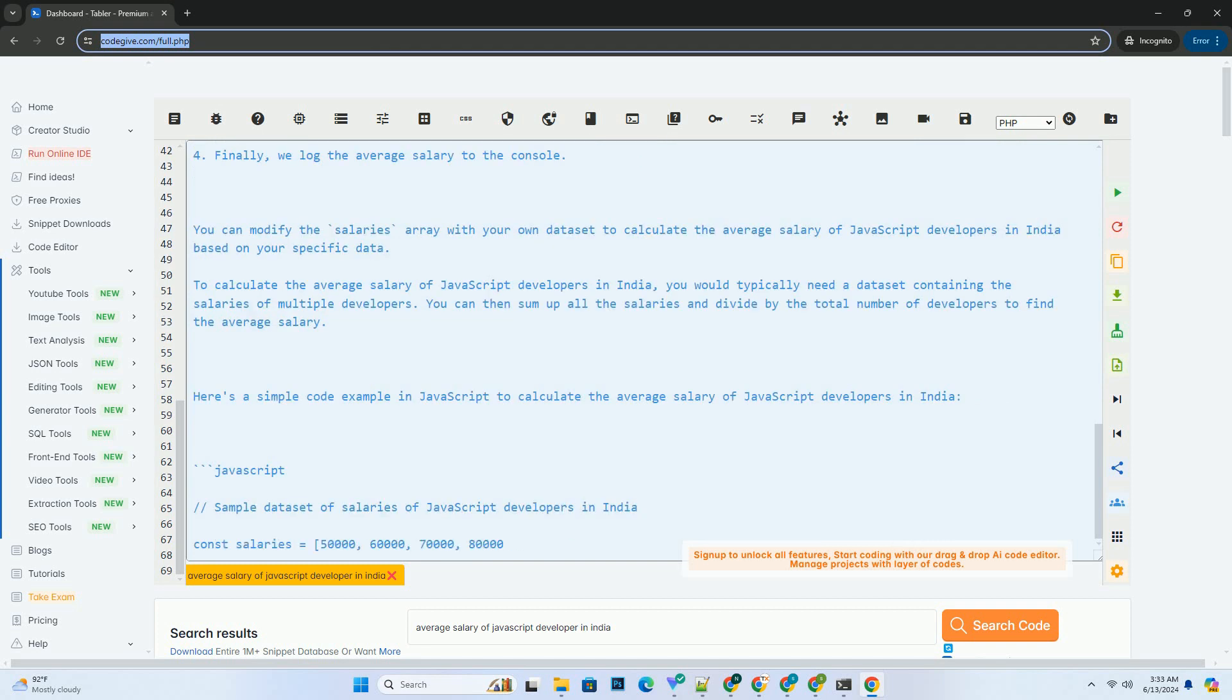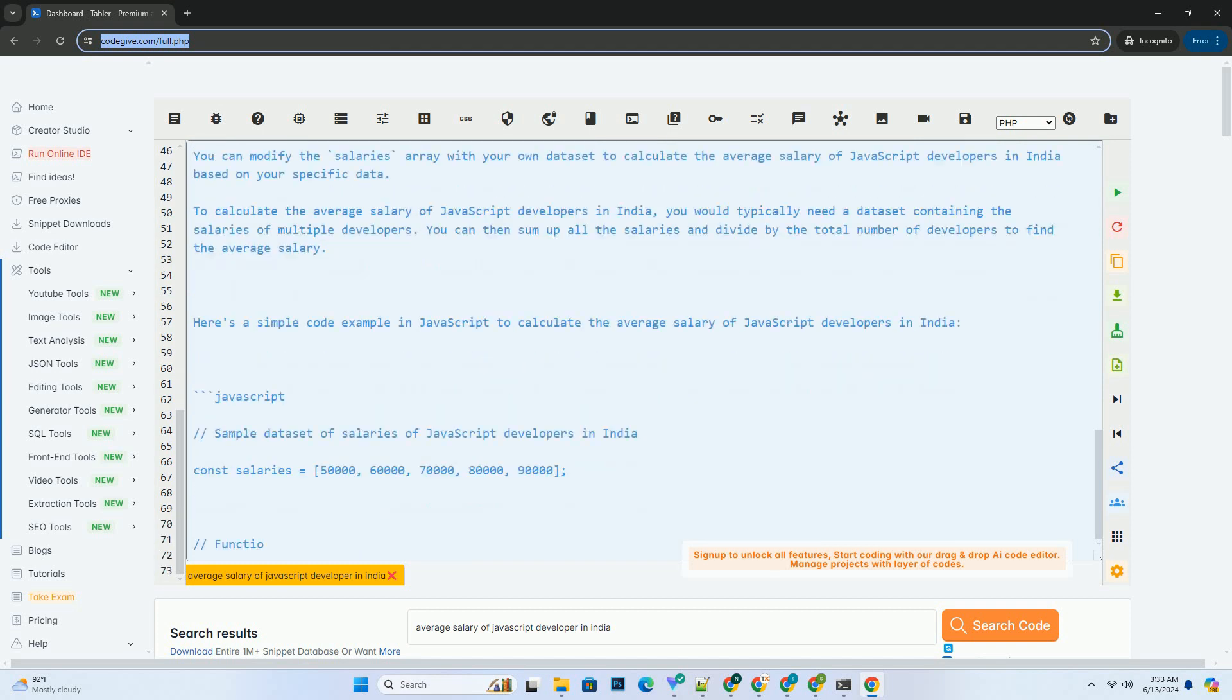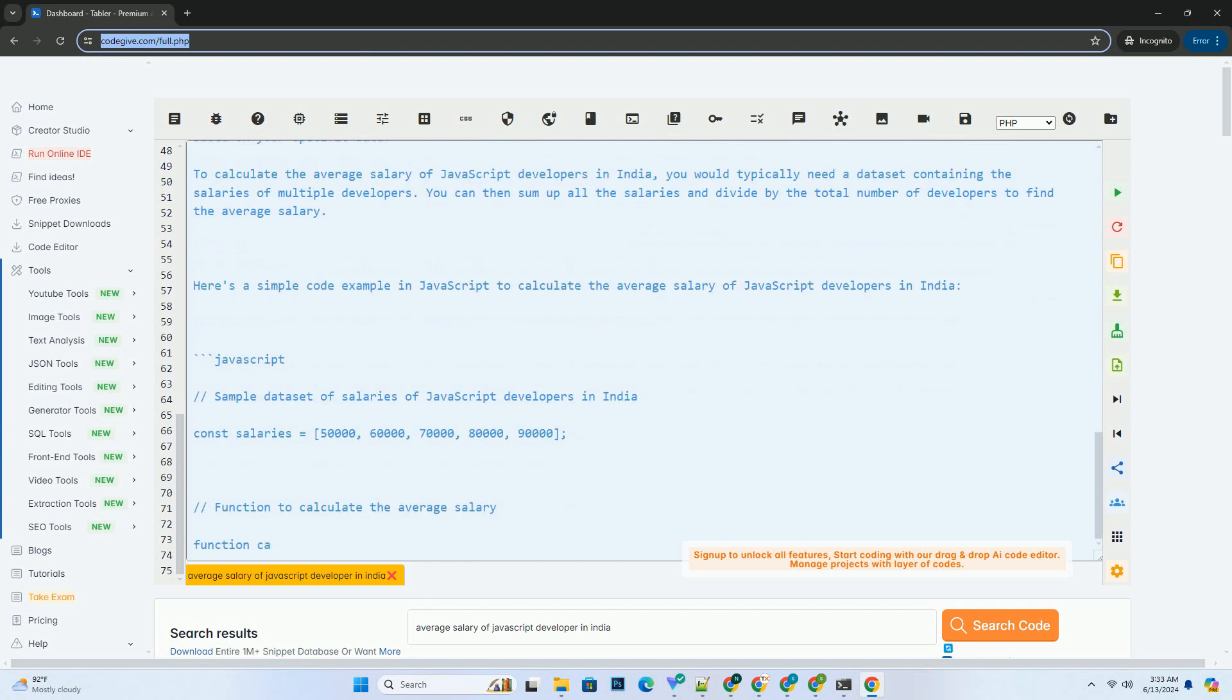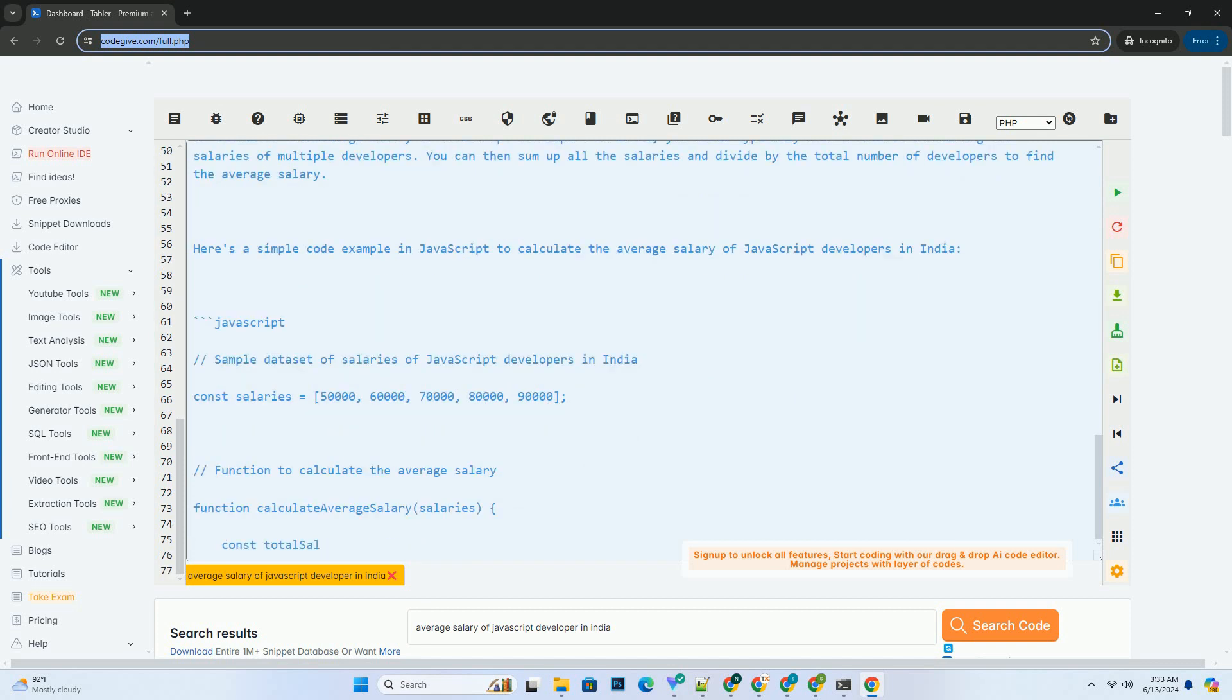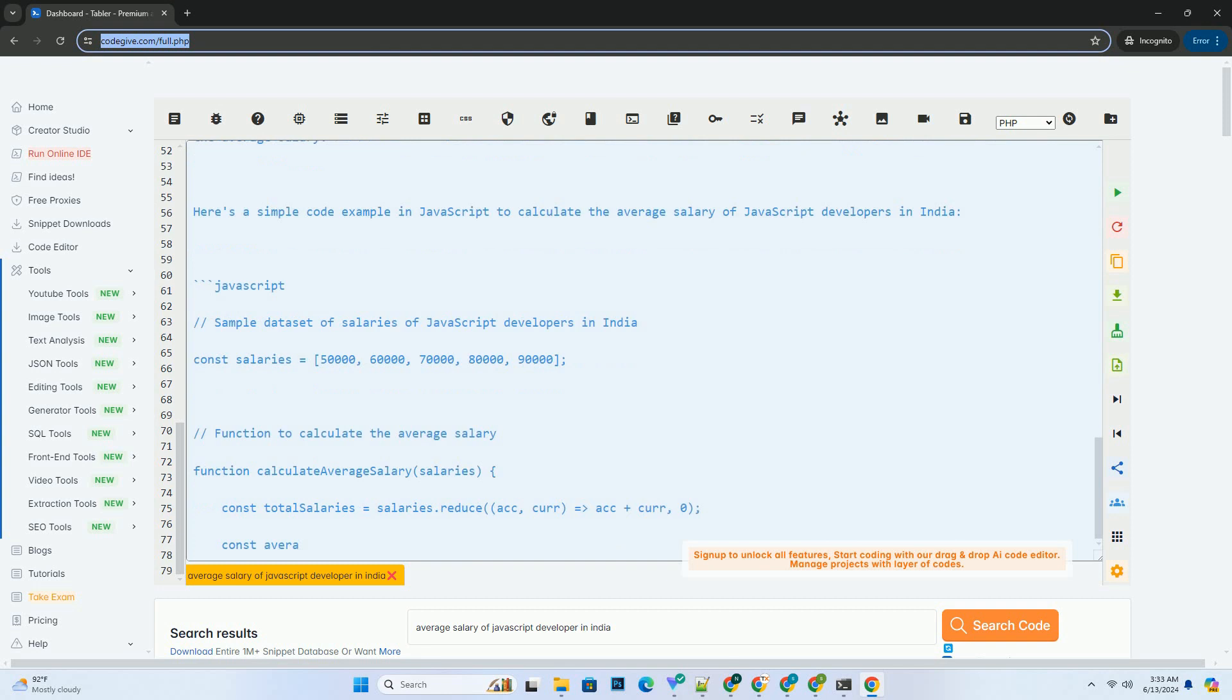You can modify the salaries array with your own dataset to calculate the average salary of JavaScript developers in India based on your specific data.